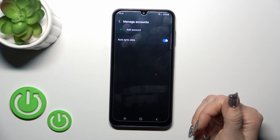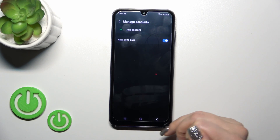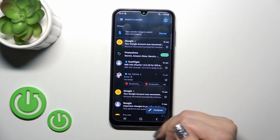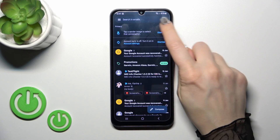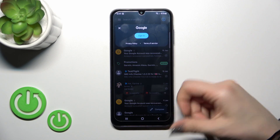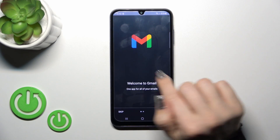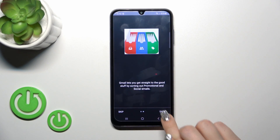And now we have successfully logged out from the Google account. Let's go back to the Gmail application and check — we can see that we have also successfully logged out from the Gmail app.